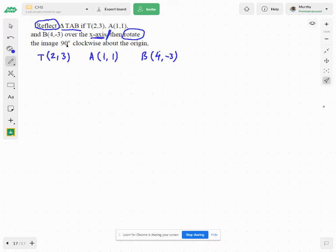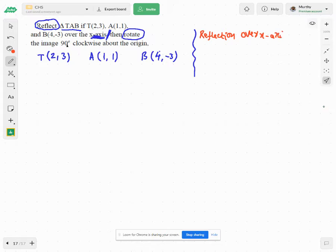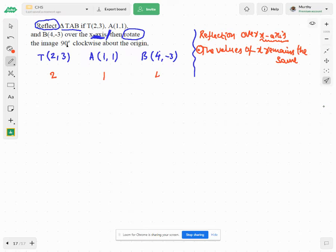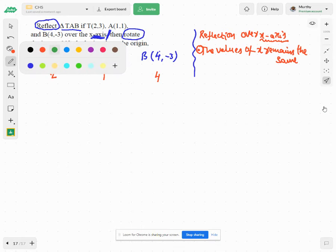Reflection over x-axis. In the previous classes we discussed this. The condition for reflection over the x-axis is: the value of x remains the same. So all my x values — 2, 1, and 4 — stay the same.